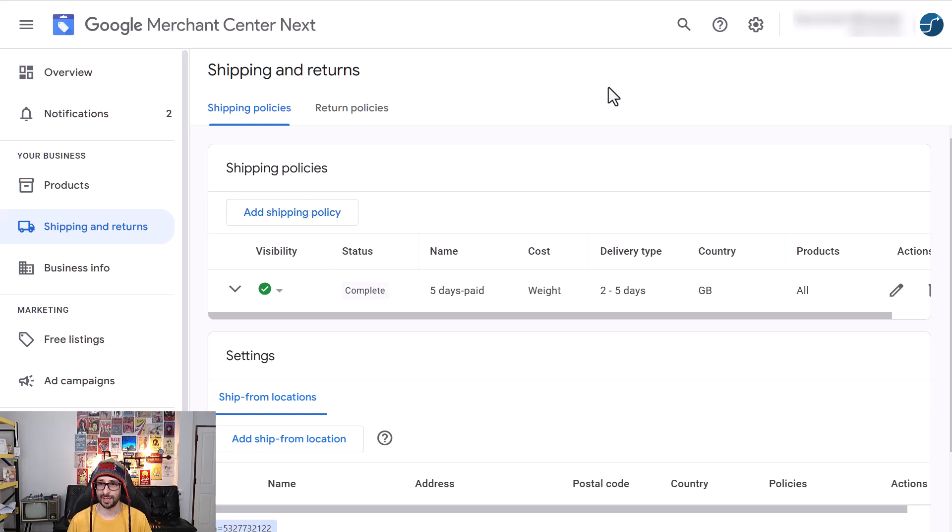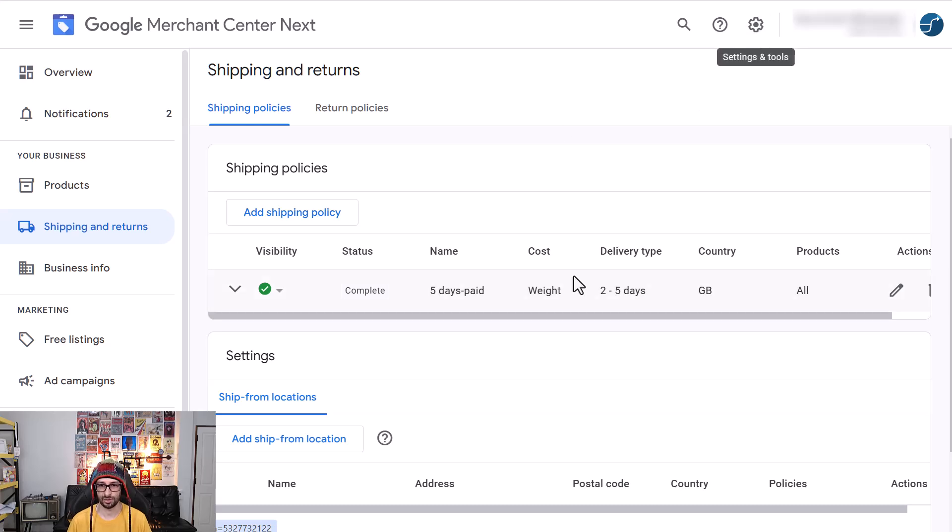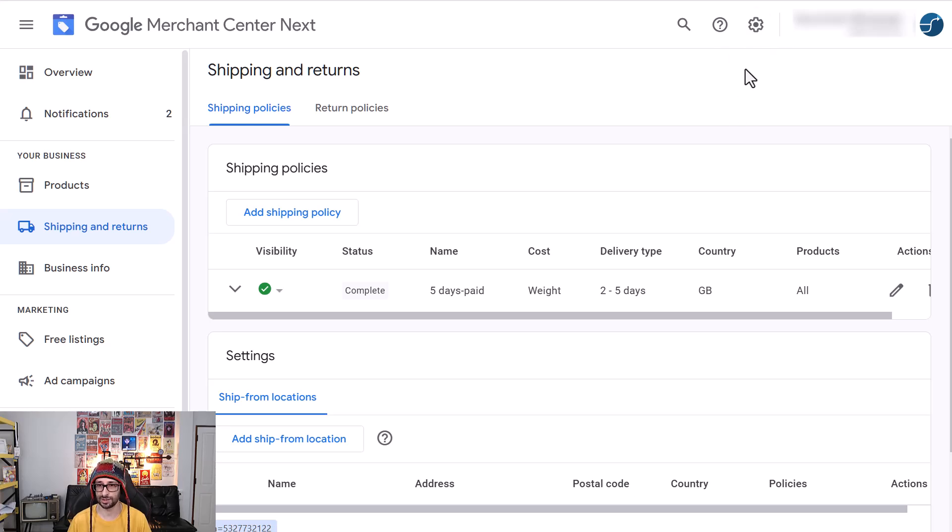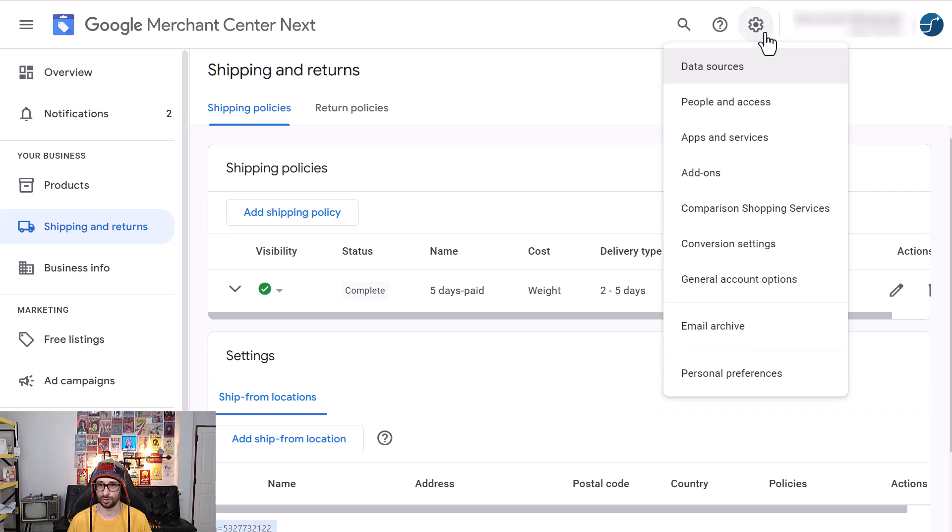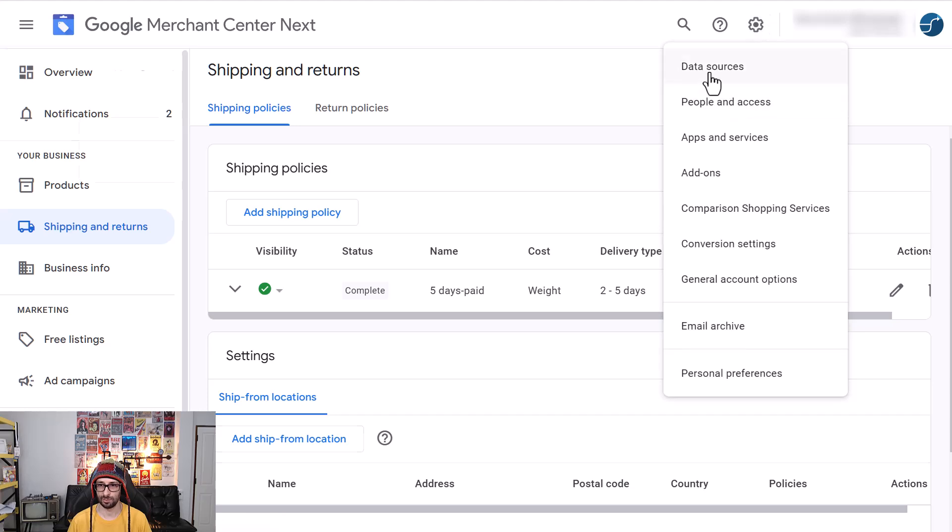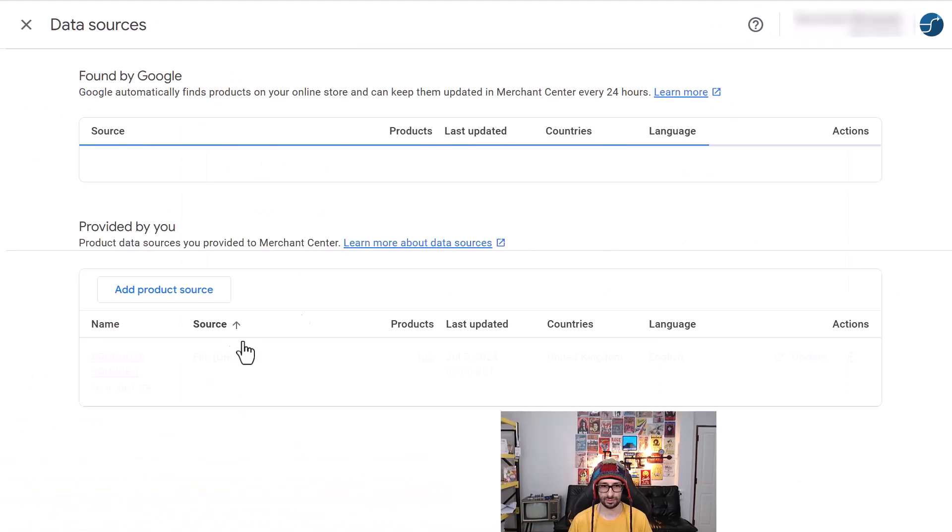Now the second option is to add the sub-attribute for the country. So if you don't want to use the settings, you can continue to use your data feed supplied shipping values. So what we want to do is go back to the data sources.